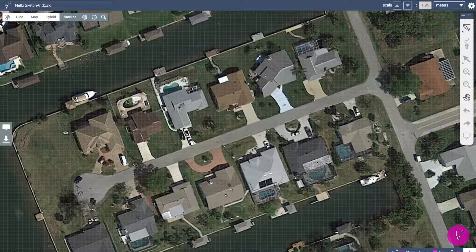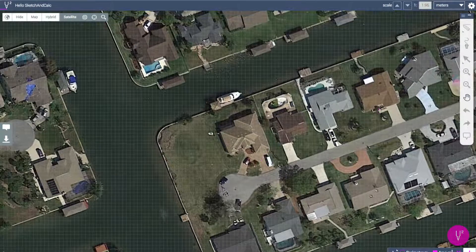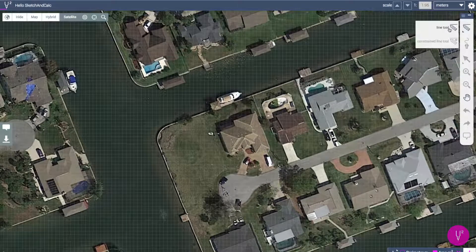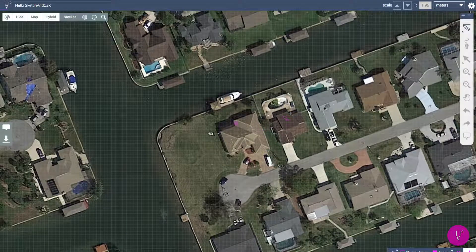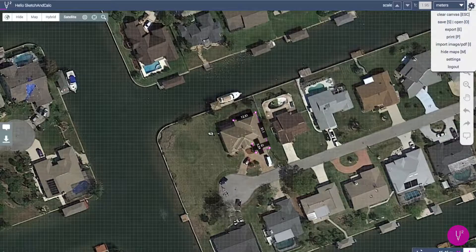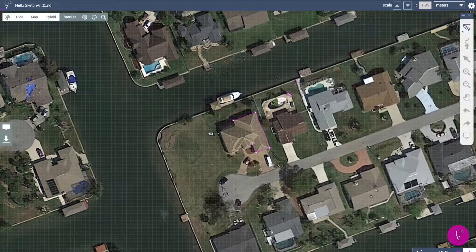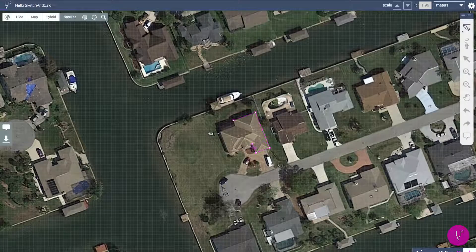Using the line drawing tools, draw the perimeter of the roof. Here's a helpful tip: line length labels are displayed as you draw. If you find these labels obscure the view of the roof, just switch them off from Menu Settings Application. You can also adjust the grid transparency and drawing line weight.